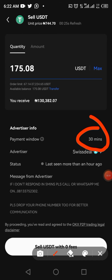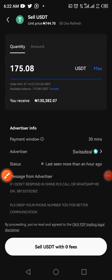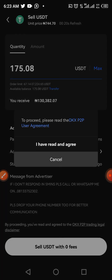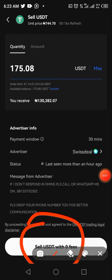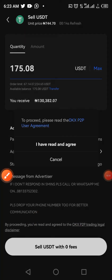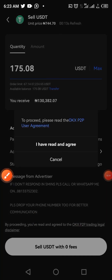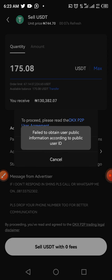If the buyer doesn't make the transaction within that 30-minute window, it will reverse the money and cancel the order. The next thing I'll do is click on 'Sell USDT' — note that there are zero fees. Also note that if this is your first time doing this, something extra may occur when you click Sell USDT.